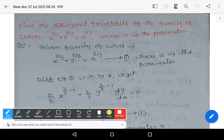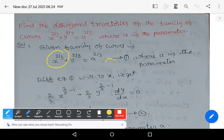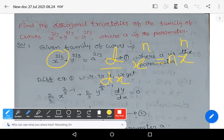The first step: differentiate the given equation with respect to x. We know the formula d/dx of x^n = n·x^(n-1). By using that formula you get (2/3)·x^(2/3 - 1).